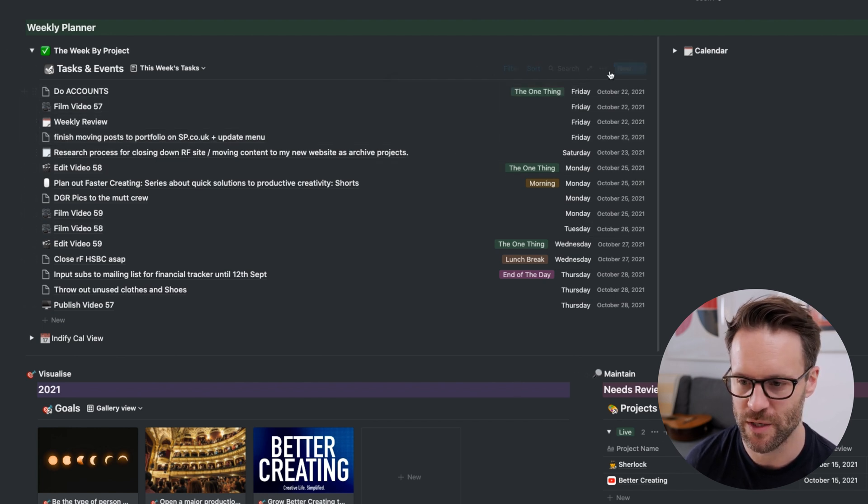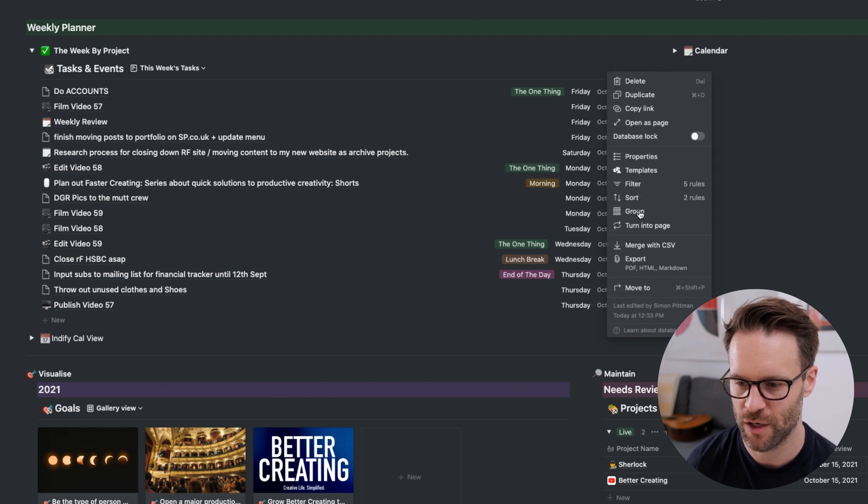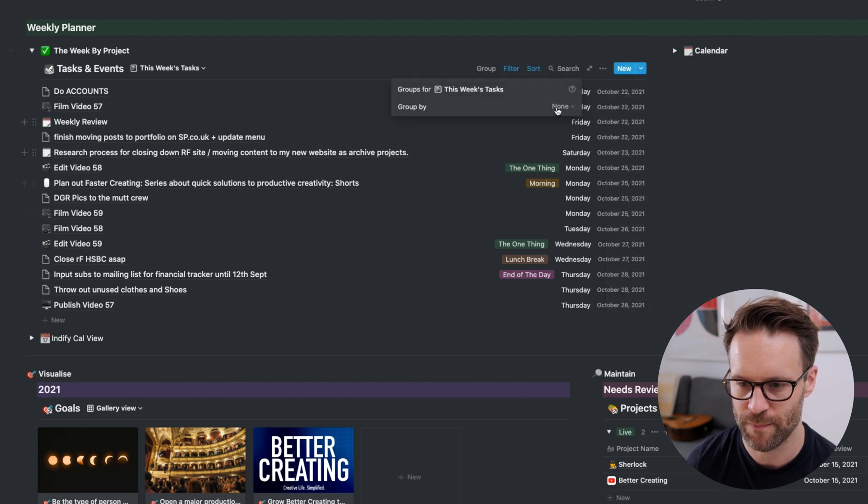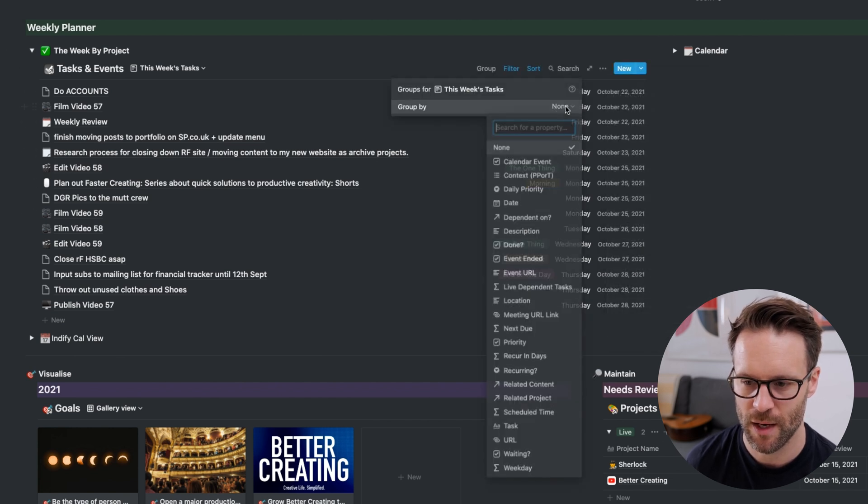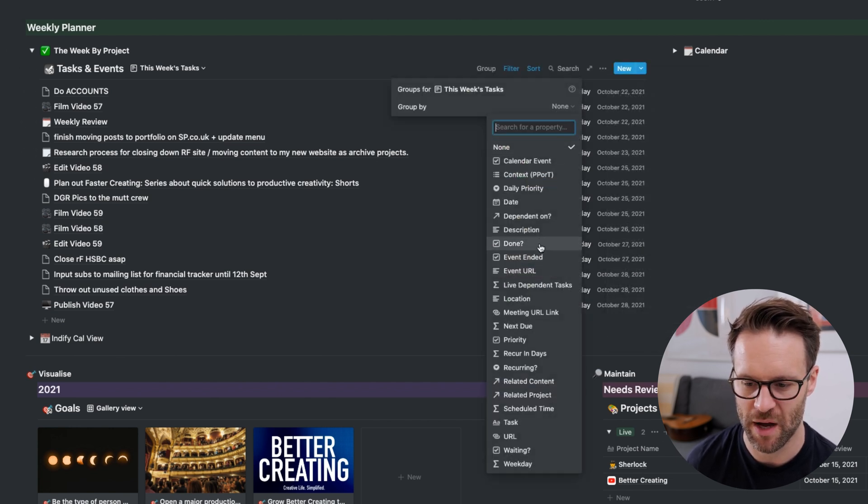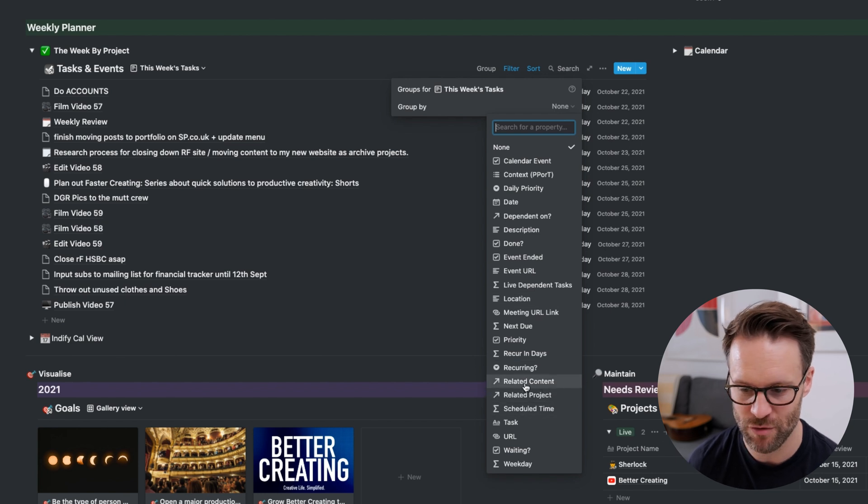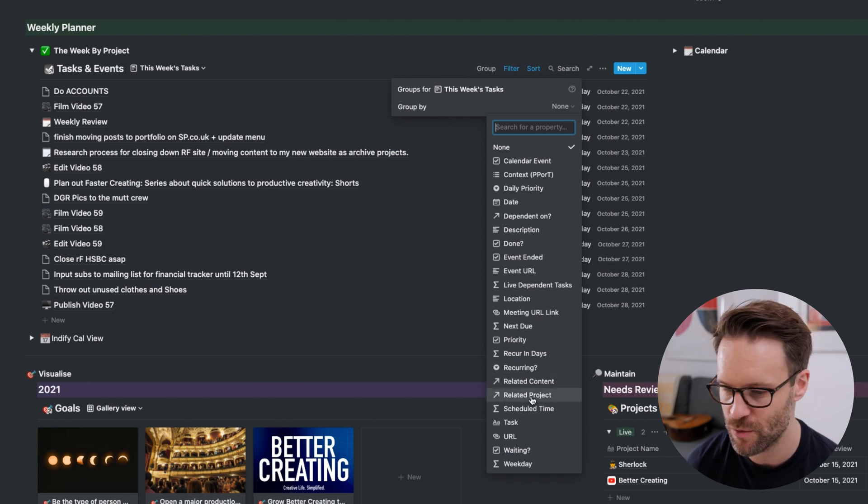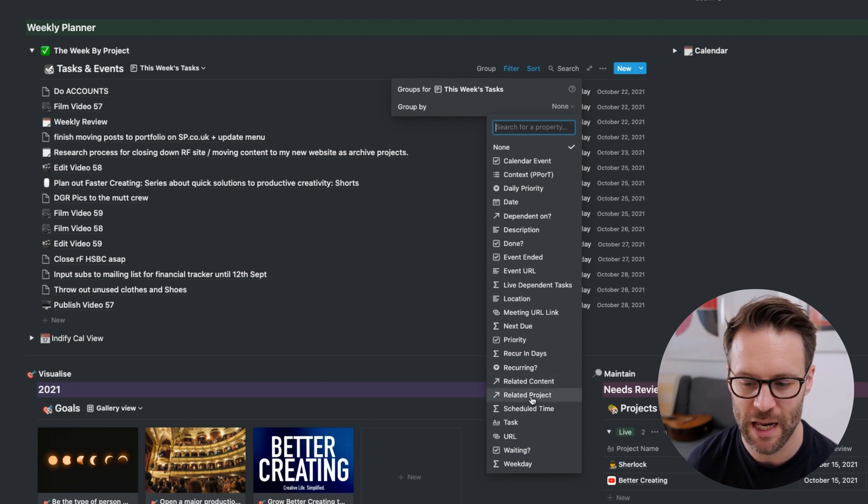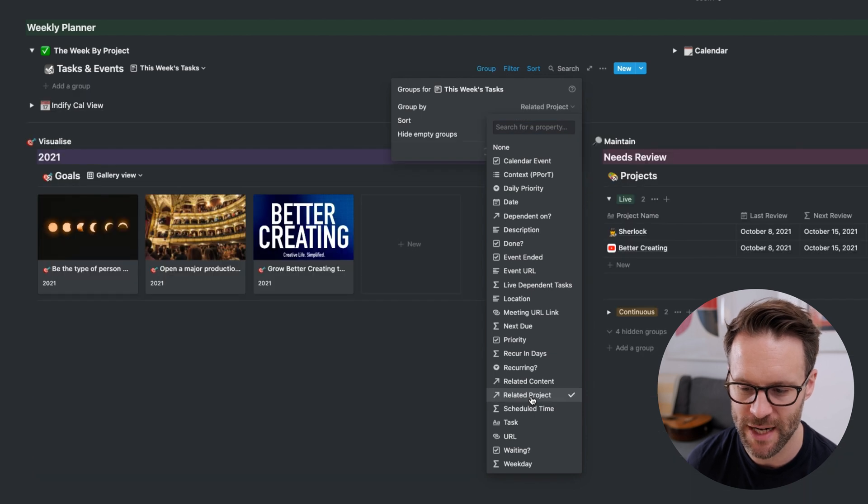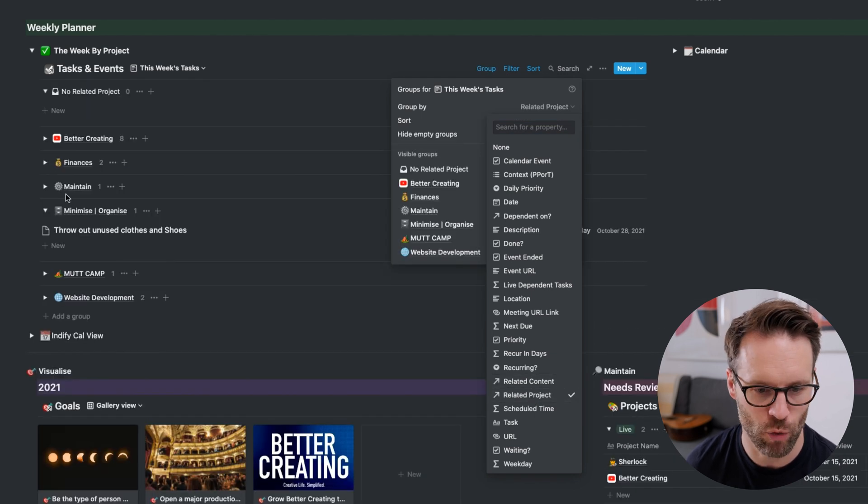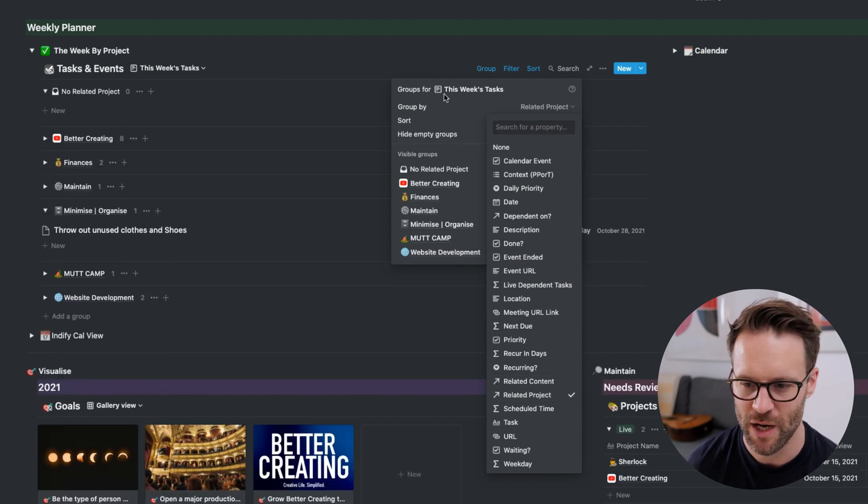So what we do is we click on the dots, go to group, we're going to group by any of these options. So I could group it by content that it's related to whatever. I'm going to click relate to project. I then get all of the projects listed below.